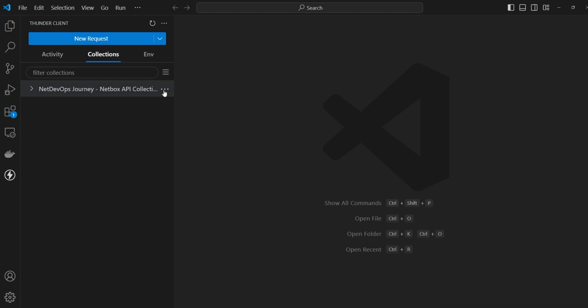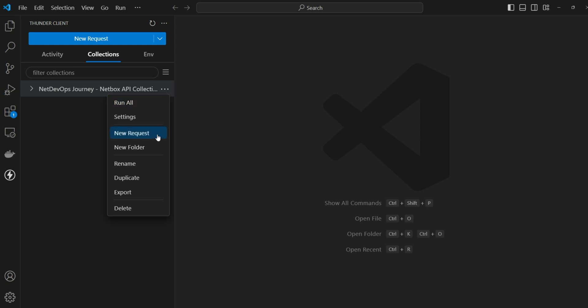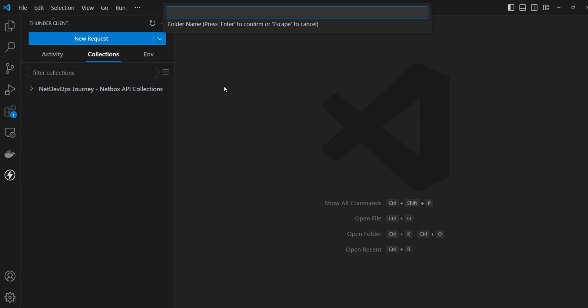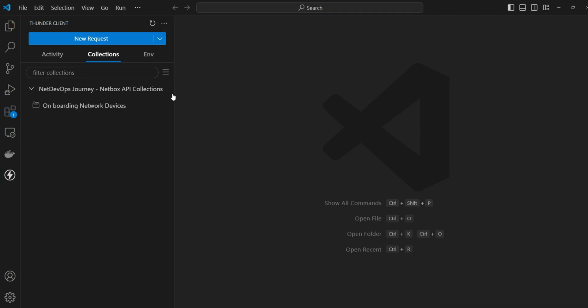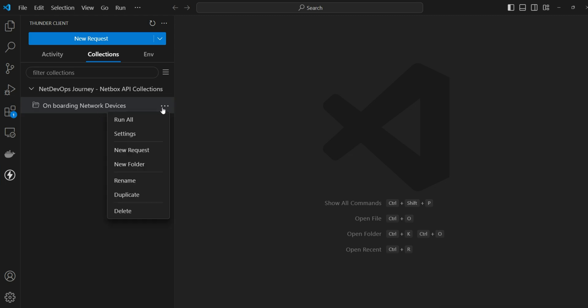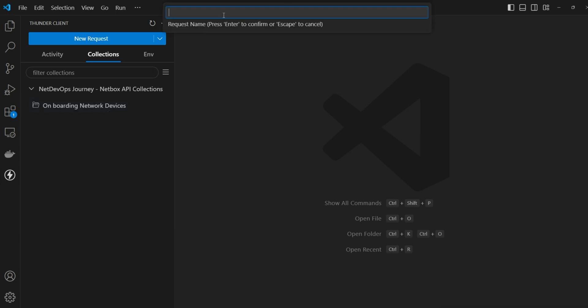You can give whatever name you want. Under this collection you'll have multiple options — we'll go through each one — but right now let's create a new folder and give it the name 'onboarding network devices'. Under this folder we can group all our API requests. Let's create a new request and give it the name 'create tenant'.